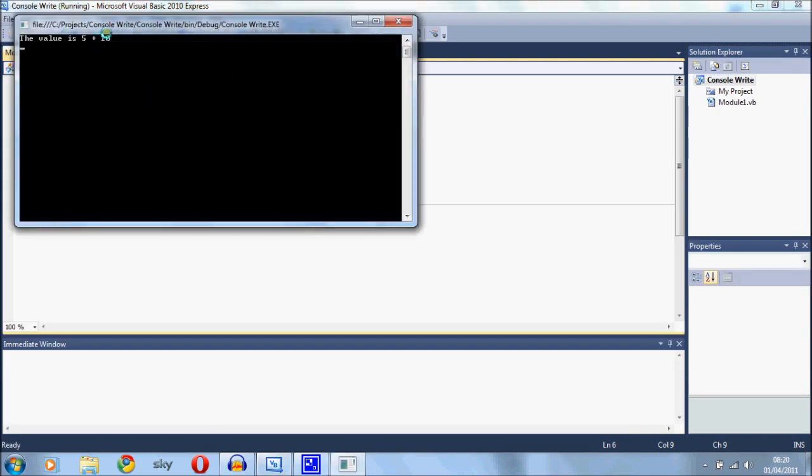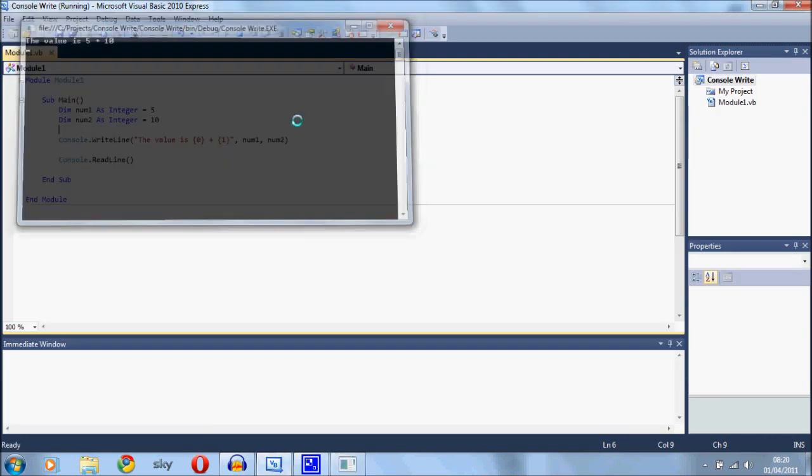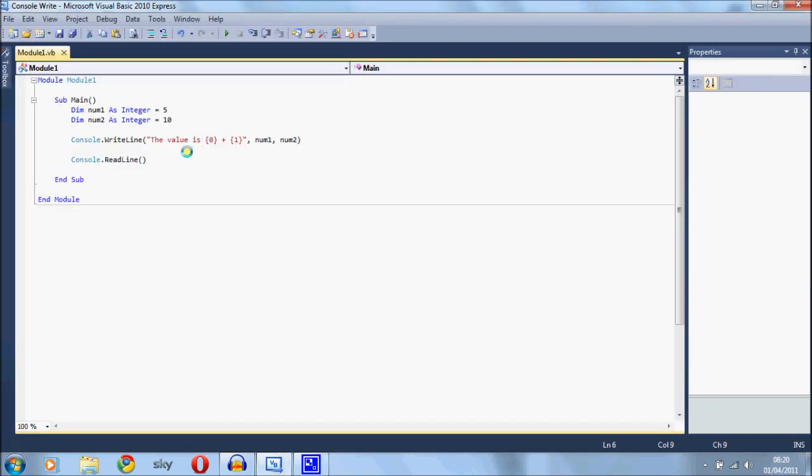And there you have it. So I thought I'd just show you that because it comes in quite handy when you are creating a little program and it's quite good to just be able to format the text in the console a little bit more. It gives you a little bit more flexibility.